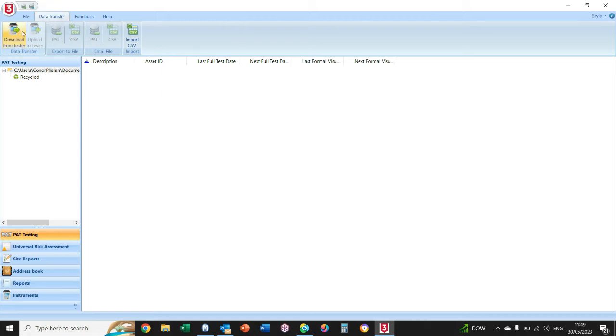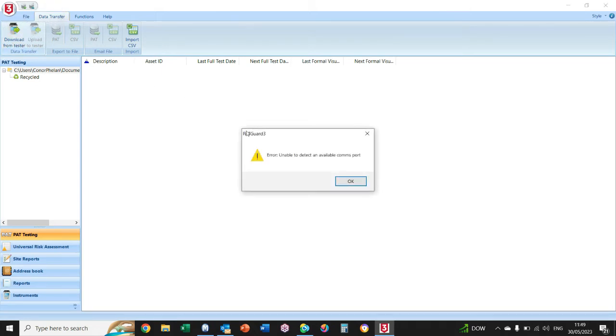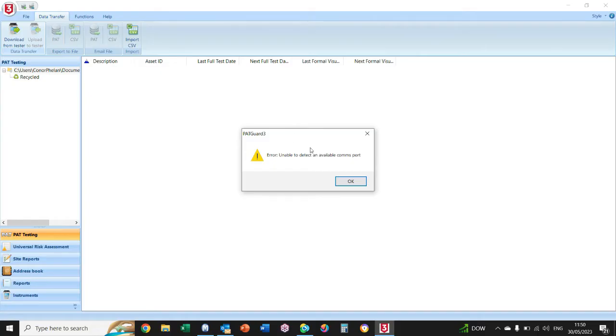To download, you just select Data Transfer and Download From Test. So we're setting up the software to receive the file basically from our PAT tester. This error will come up occasionally—Unable to Detect an Available Comms Port—just click OK.